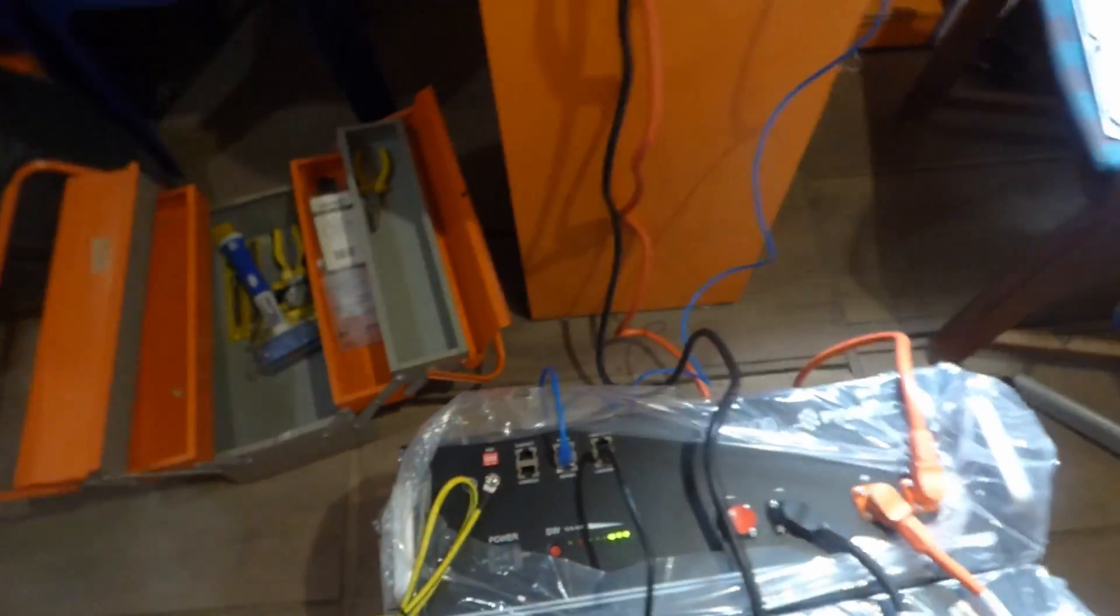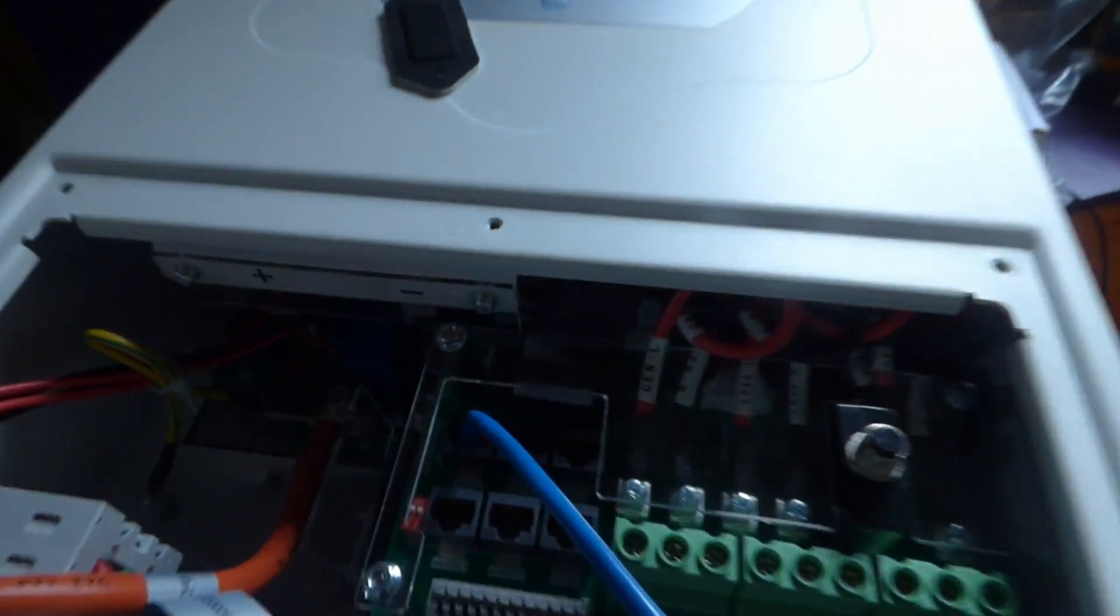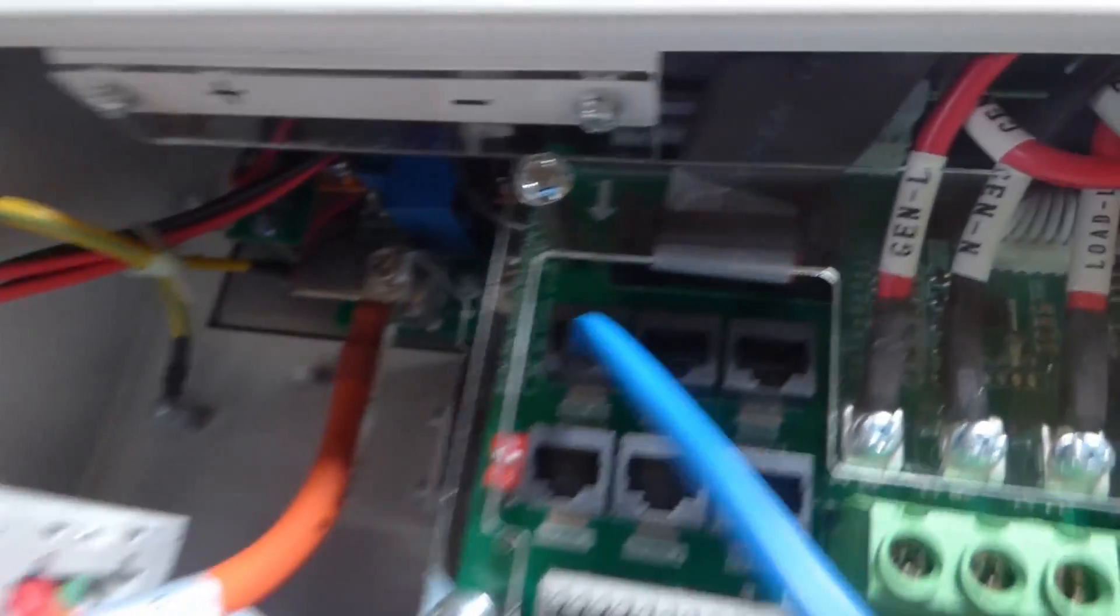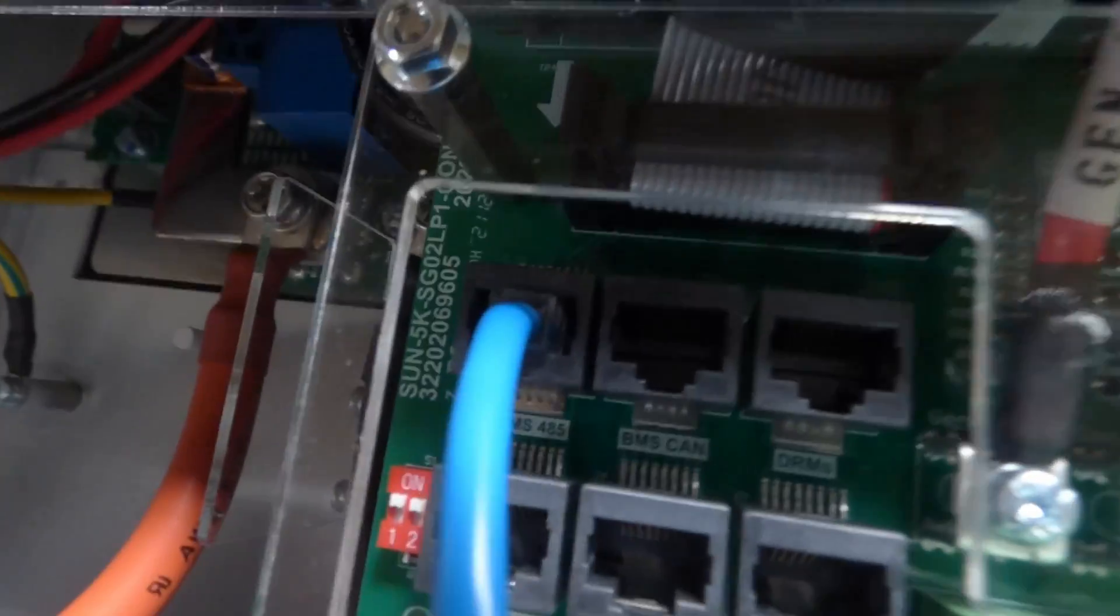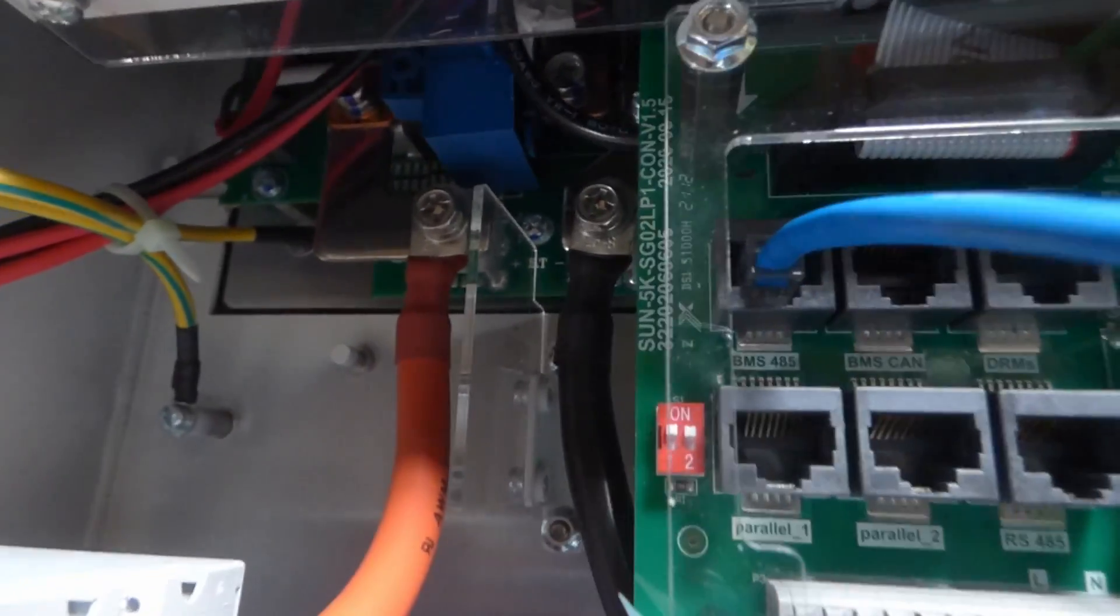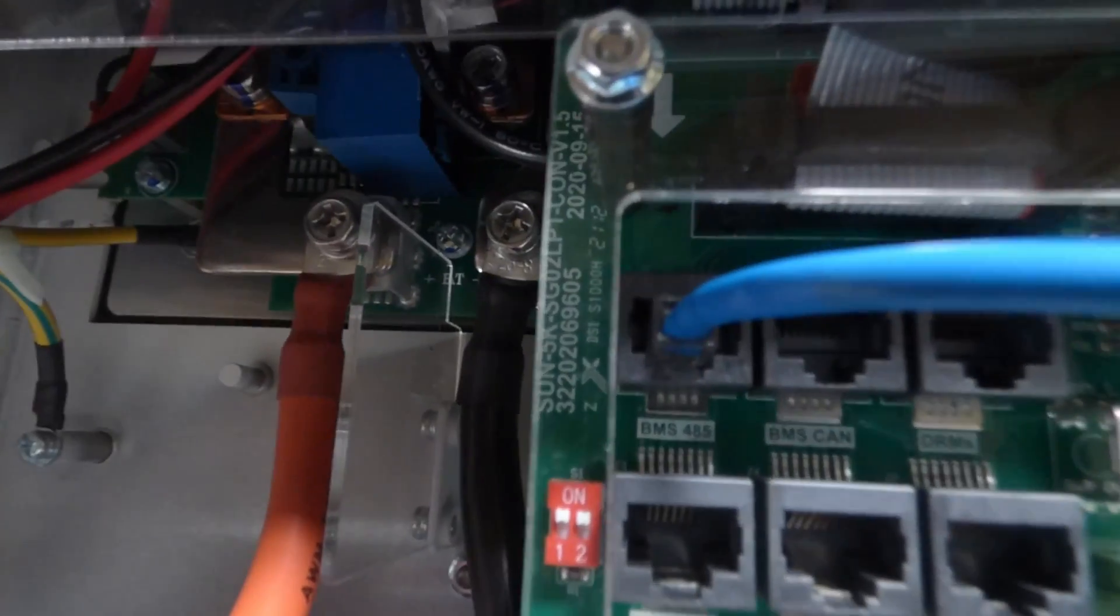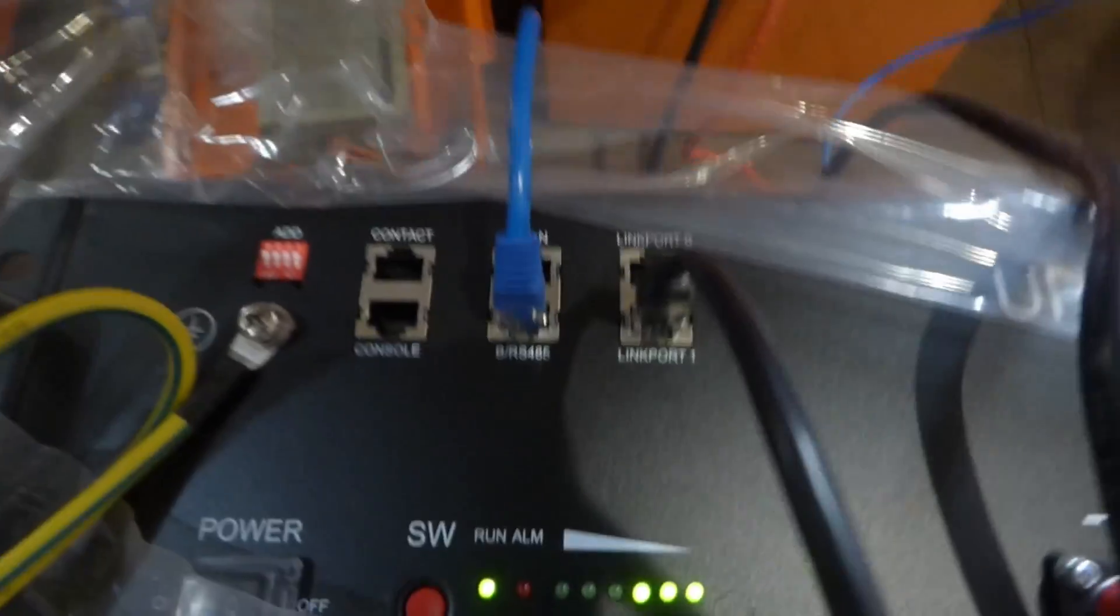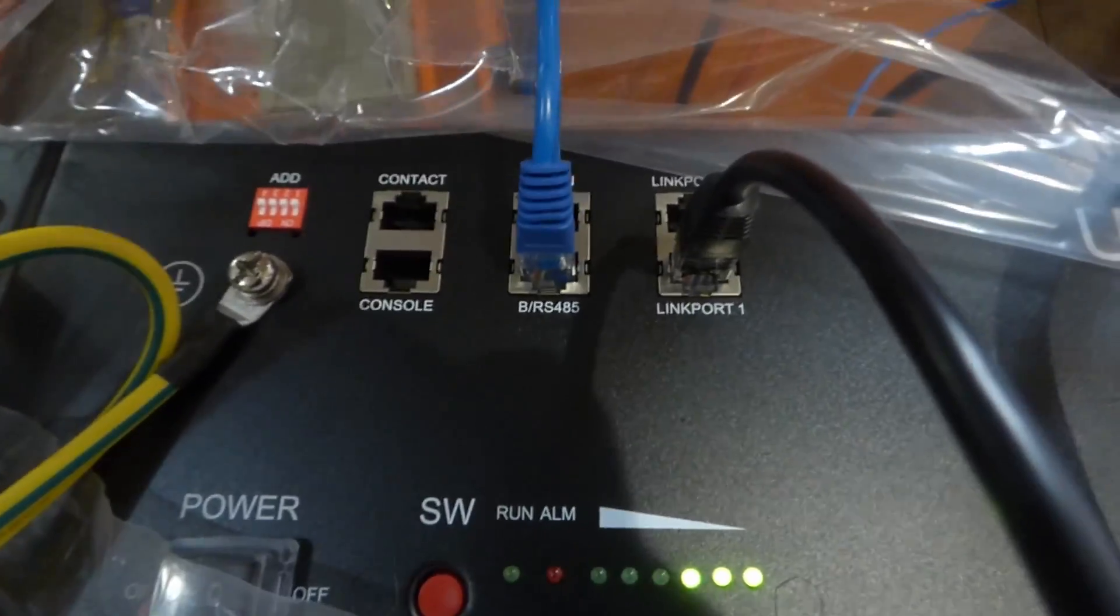We could also do CAN. I believe our inverter does both 485 and CAN. You can see it right there. Let me see if I can show you. You see right down there, it's CAN and I could do RS485, so I could do both. So I chose to do 485 and that's what I'm connected to down here, 485 instead of CAN connections.